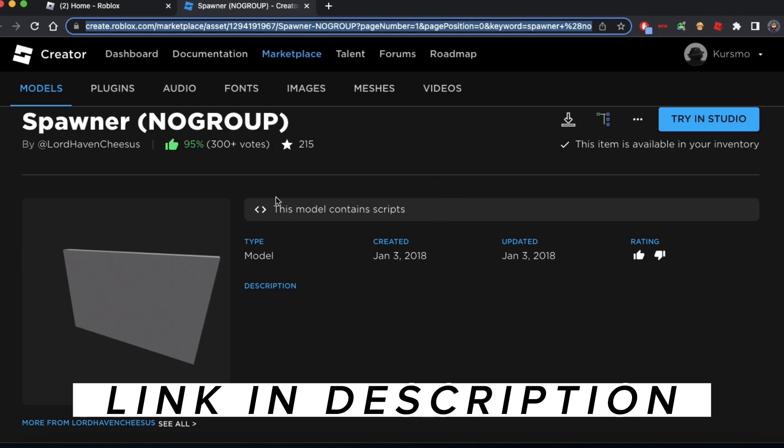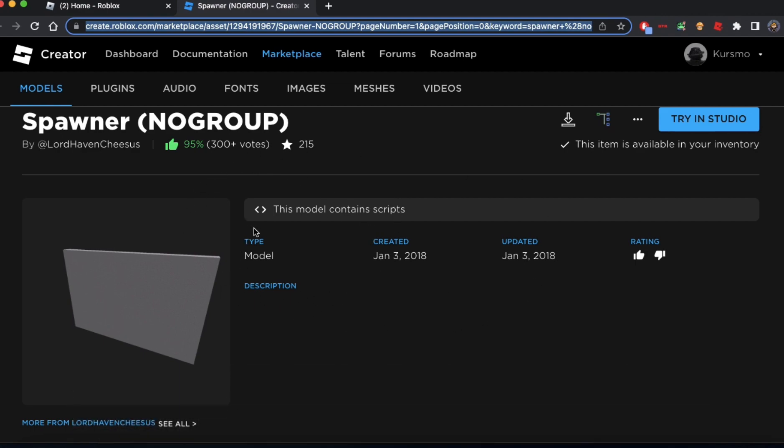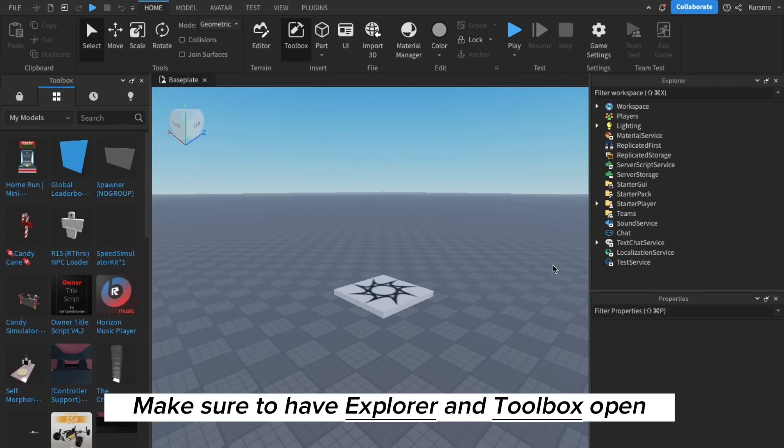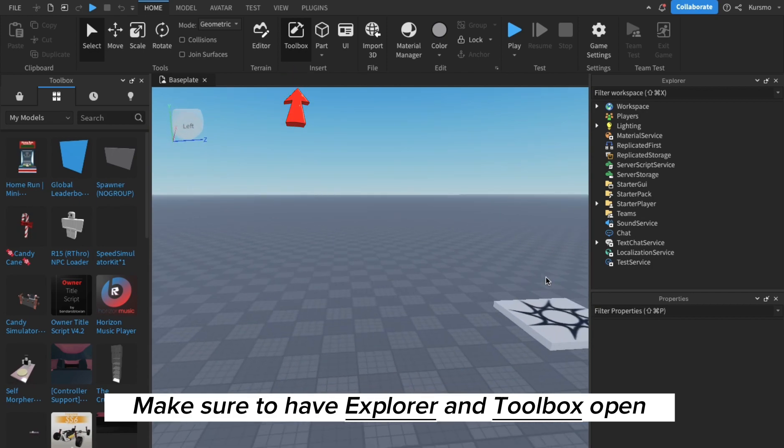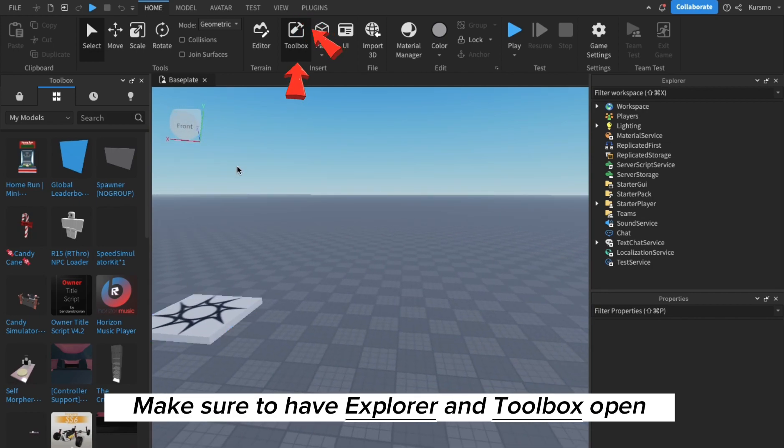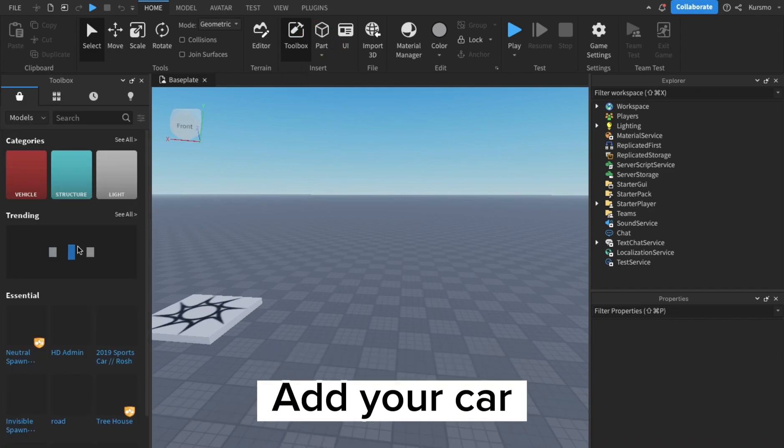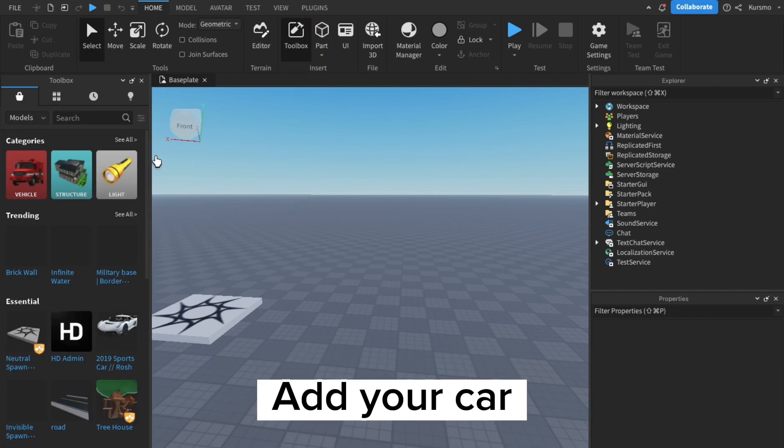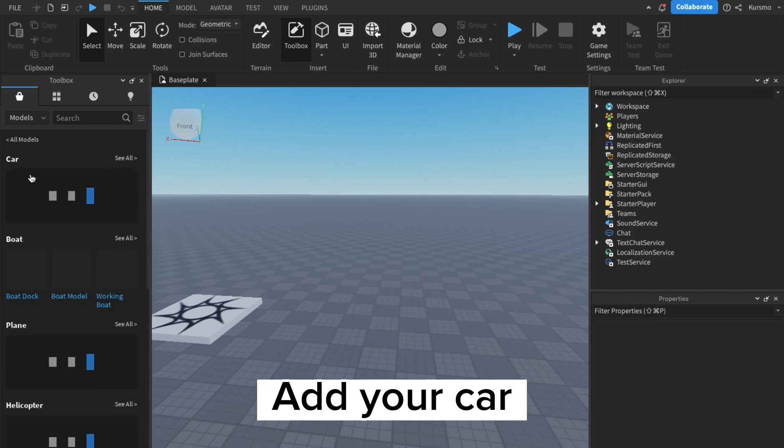Let's get started. Make sure to have a toolbox from the home tab and explorer from the view tab because you're going to need those two things. I'm just going to add a car here. You choose any car you want to use.